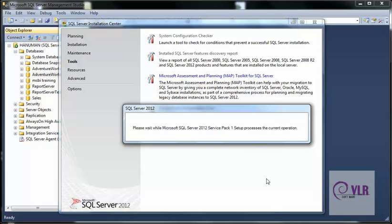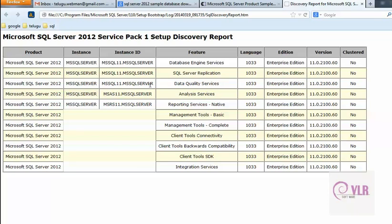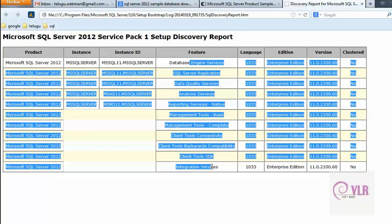Please wait while Microsoft SQL Server 2012 Service Pack 1 Setup processes the current operation. Now my report is open. This report shows that your SQL Server installation is correct.